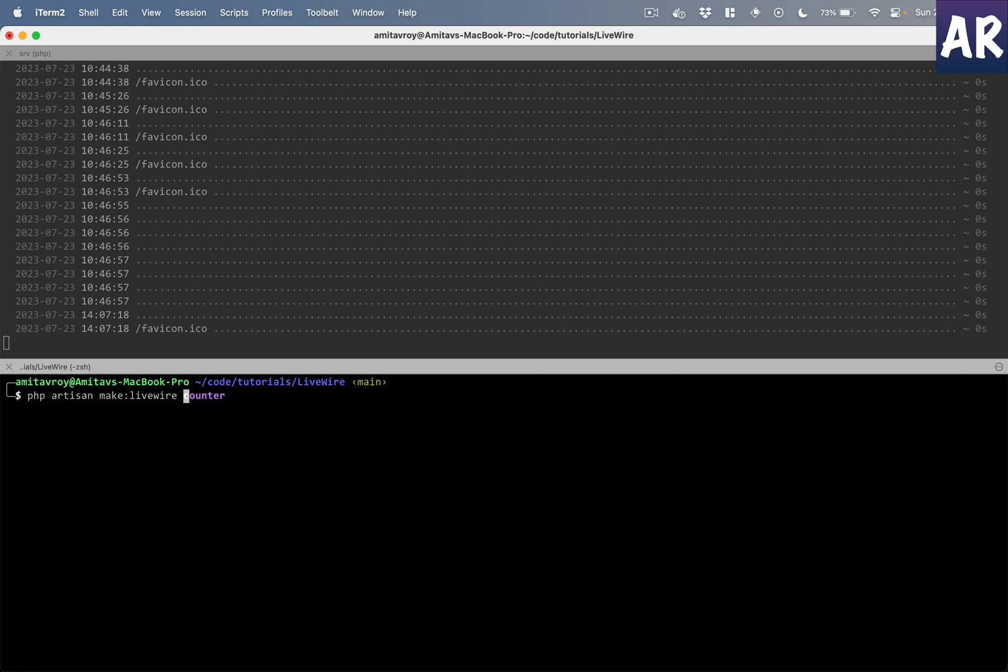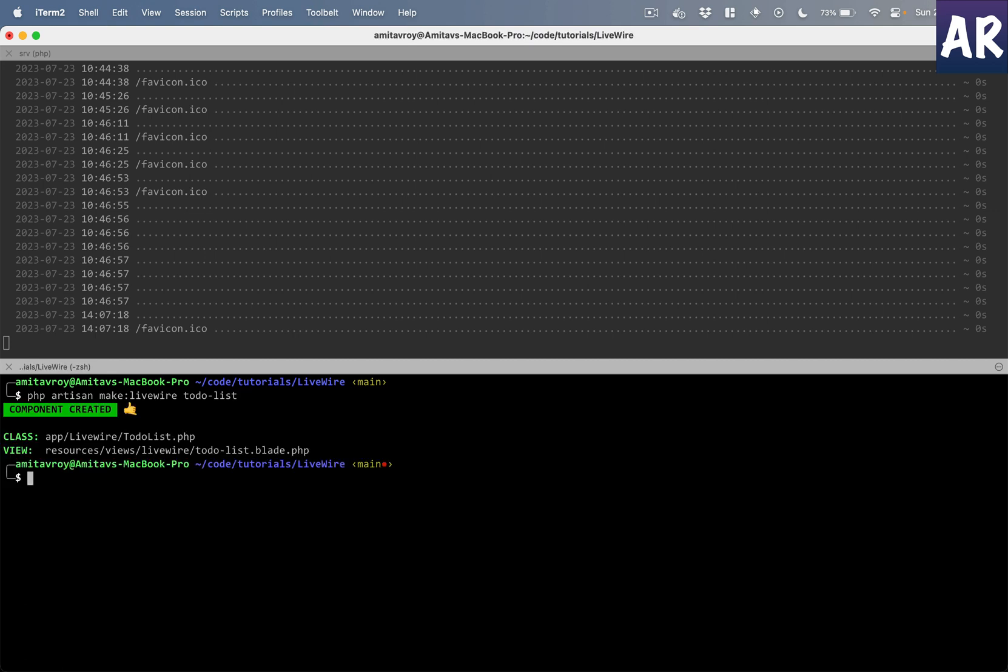So now if you see, this is what we get, the component here and also the blade file. Fair enough. Now we also have the ability to change the behavior of this. I have two new files, so I'll just do a reset of that.